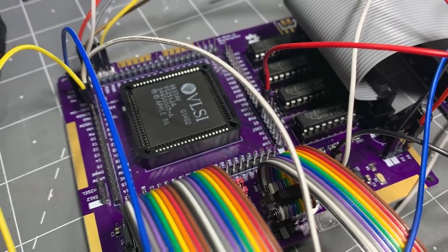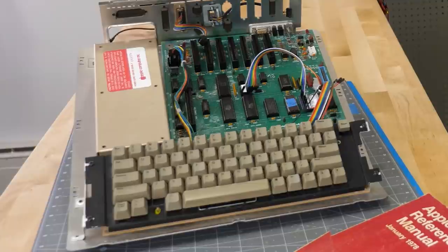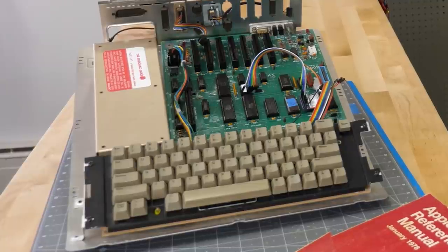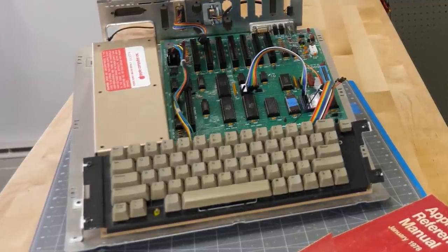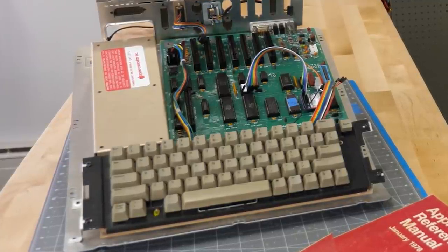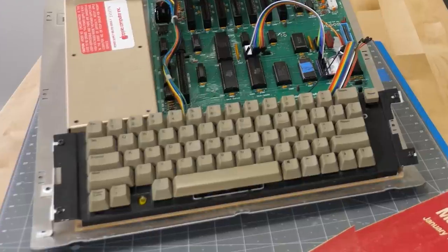For a project I am essentially making a miniature version of this Apple IIe computer. So if I want to use a USB keyboard I need a modern microcontroller to emulate this one.